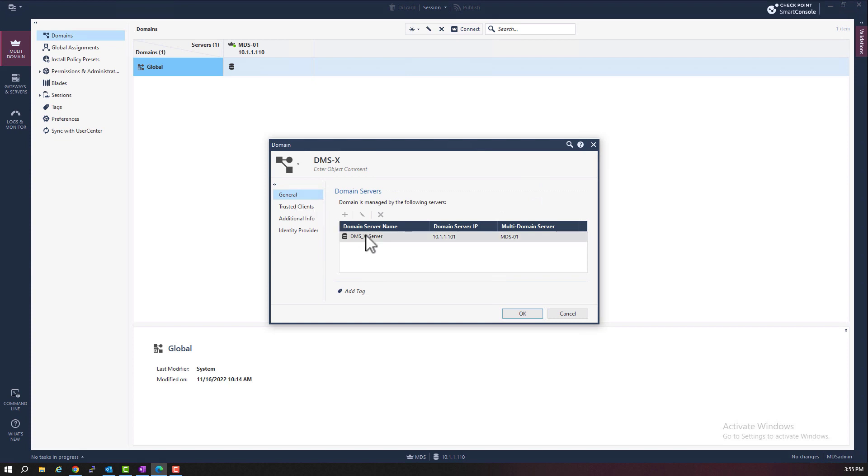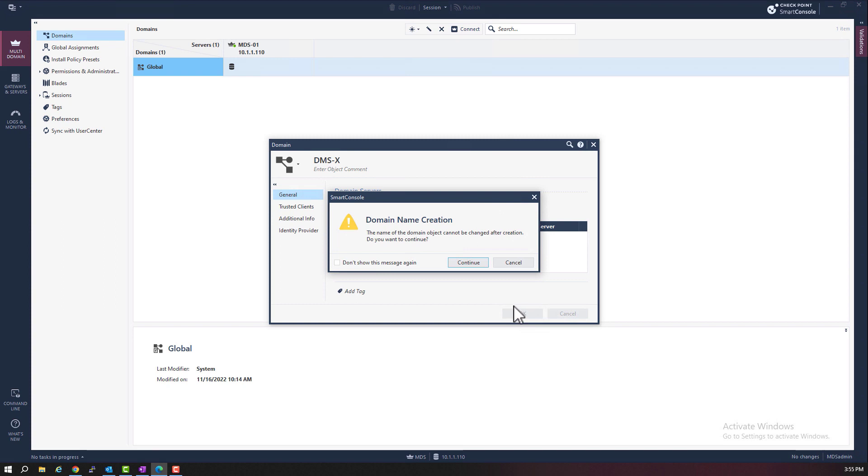We have a new domain called DMSX. We have a domain server called DMSX server with an IP address of 10.1.1.101. And it's assigned and housed on the MDS01 server. Let's okay that. We get a warning that this domain name cannot be changed beyond this point. So let's continue.